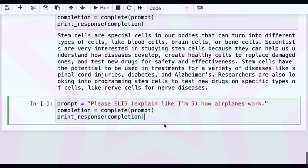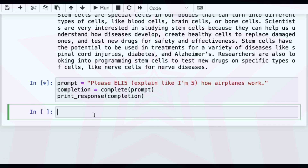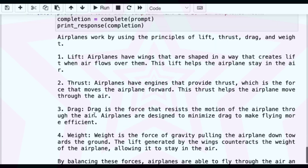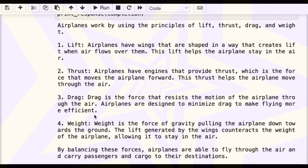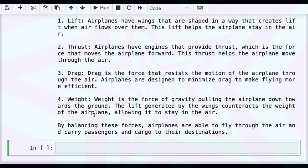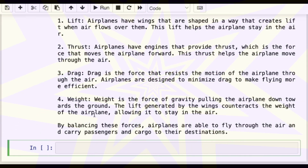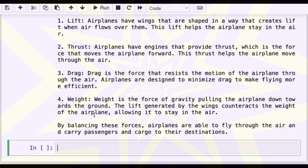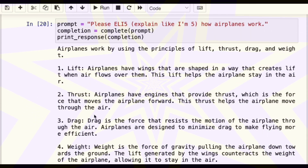I wanted to try something where the text does not come from the article itself — what if it just explains a concept stored in its weights without giving it any article? So: "Please ELI5 how airplanes work." It says: airplanes work by using the principles of lift, thrust, drag, and weight. Wings shaped to create lift keep the airplane in the air; engines provide thrust to move it forward; drag resists motion and is minimized for efficiency; and the lift from the wings counteracts gravity, allowing the plane to fly and carry passengers and cargo to their destinations. I suppose that's a decent explain-like-I'm-five.